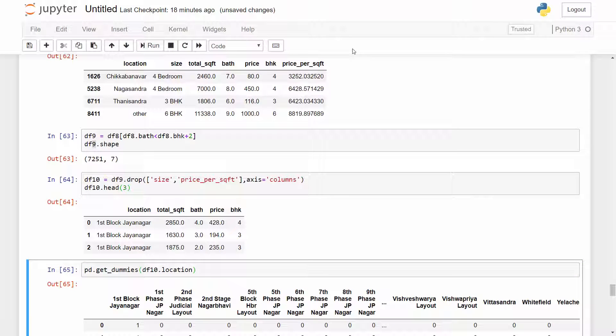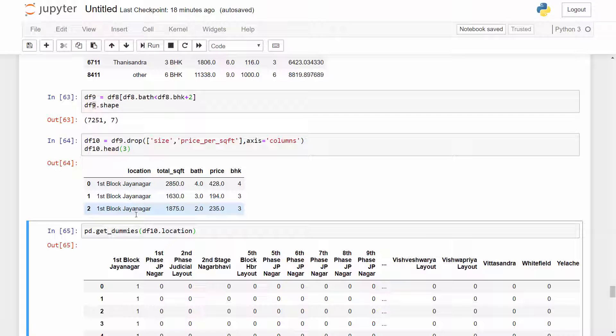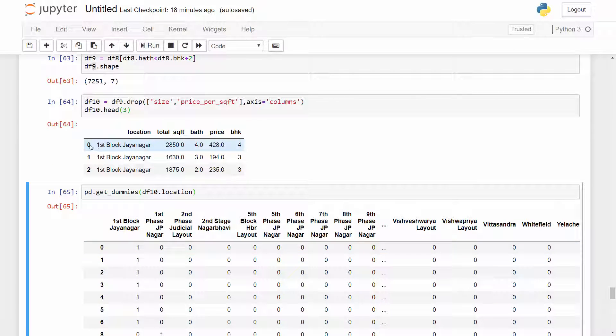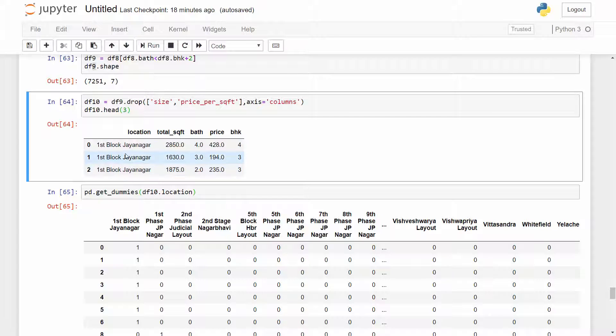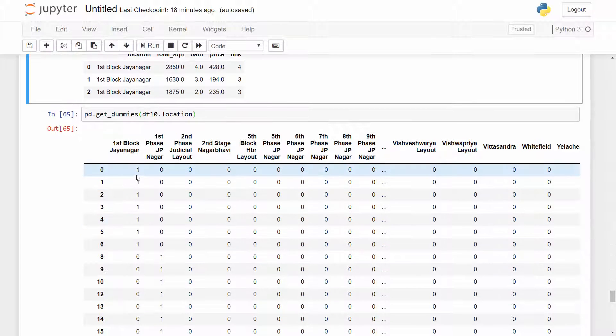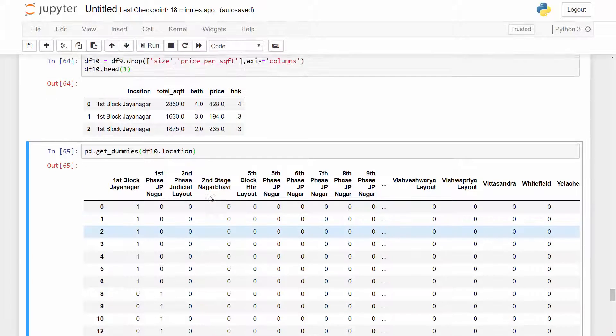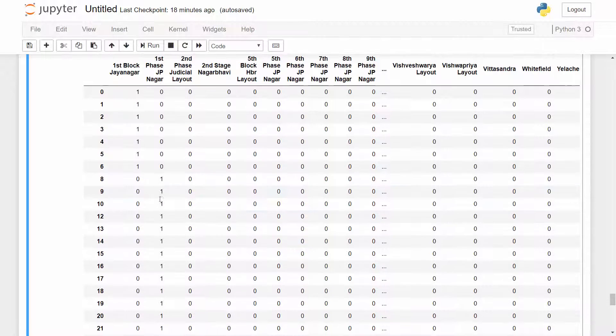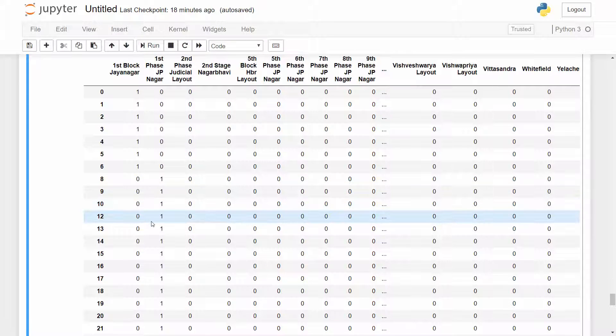When you run it, for each of the locations it will create a new column. So for example, first few locations are first block Jayanagar. For that it creates a new column and sets the value to 1 and remaining all the values are 0. When you have a location as first phase Jayanagar the value here is 1 and remaining values are 0. So it is a pretty straightforward encoding method.